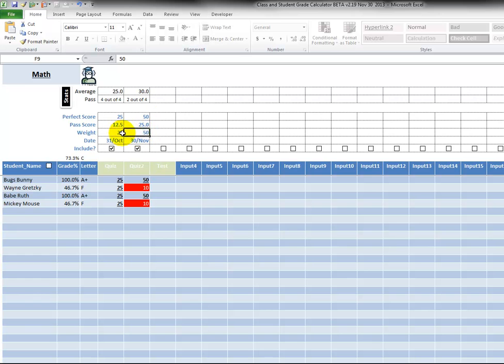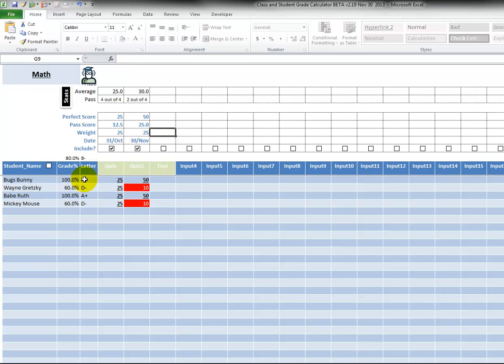And notice how now two students are failing again, because the weight for the second assignment is worth 20, is worth 50. It was 25 just a few seconds ago, so it pulls down the overall grade. I put that back to 25, all of a sudden things are much better. And eight, two A pluses and two D minuses.